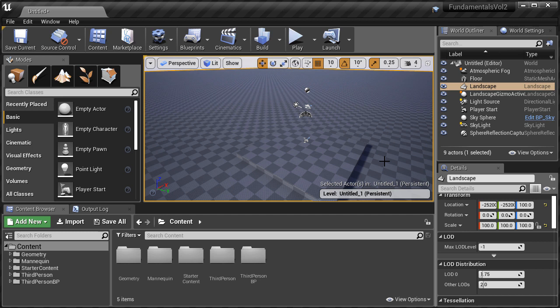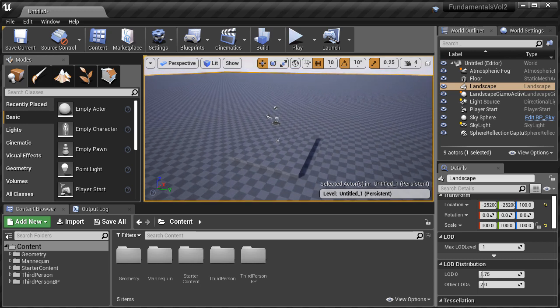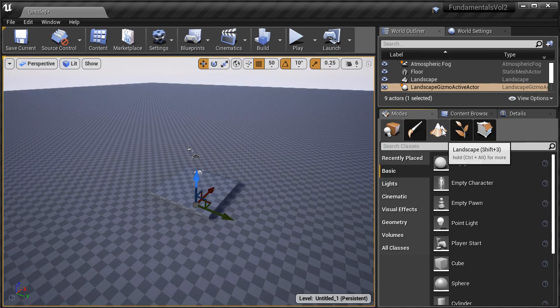You may also want to insert a human reference scale into the level — the UE4 mannequin — to help you judge scale. I have a separate video on how to download and add the mannequin to a project and then insert it into any level.